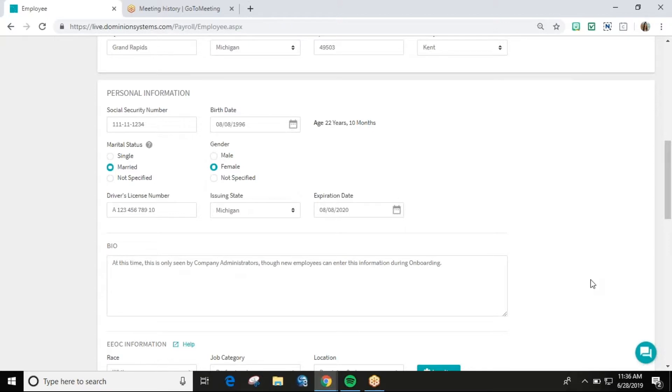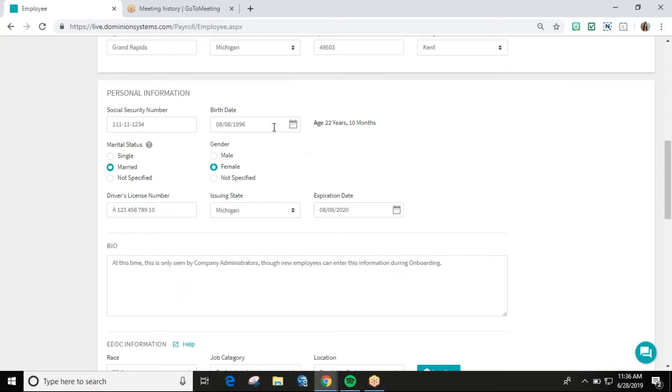This is because some of the optional fields can carry over into other areas of the software. One example is the birth date. If a birthday is entered into the system, the system will know to look at the employee's age in determining specific limits on things such as retirement plans.